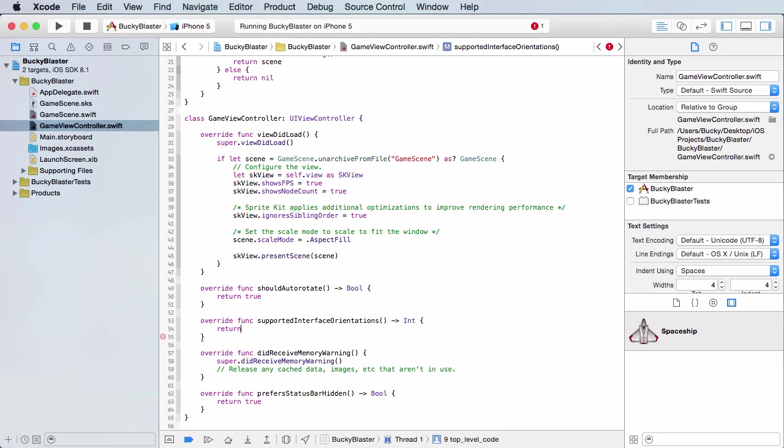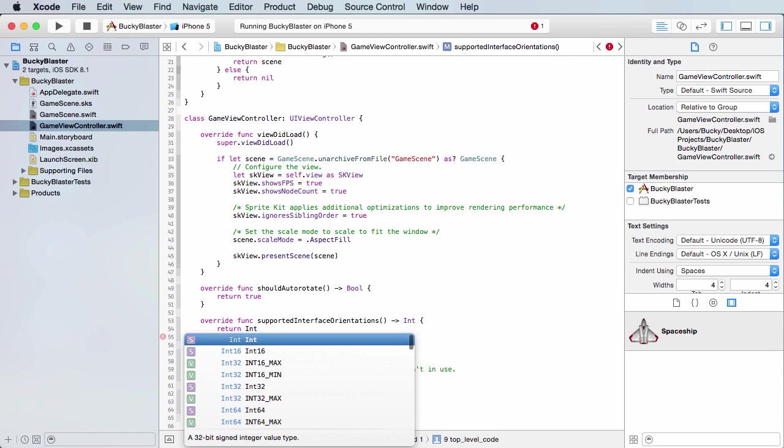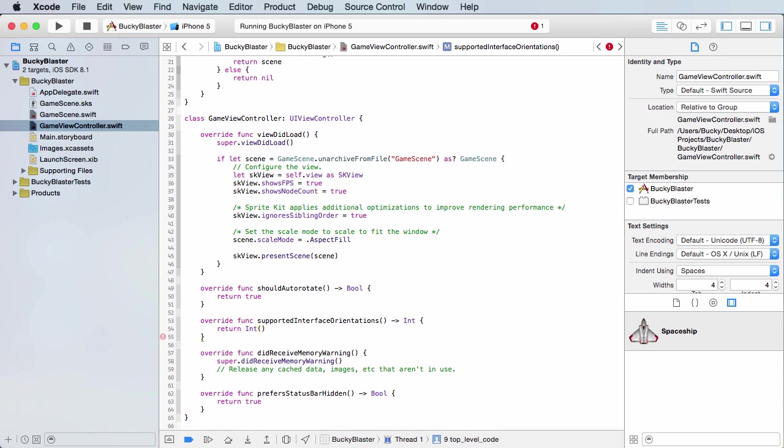But for this game, I only want to allow them to play the game in landscape mode. So if I delete this, I'm going to return - and it actually takes an integer. This is kind of just bonus information, but there are different integer values for the different positions the user can hold their phone.